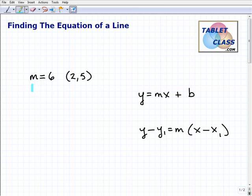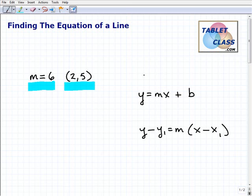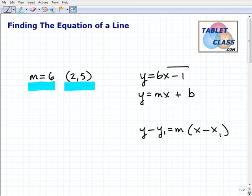You're given some information about a line. In this example, I'm going to give you the slope and one point that's on the line. We're supposed to find the equation of a line that has a slope of 6 and passes through the point (2, 5). The way we want our answers is in y equals mx plus b format — for example, y equals 6x minus 1.